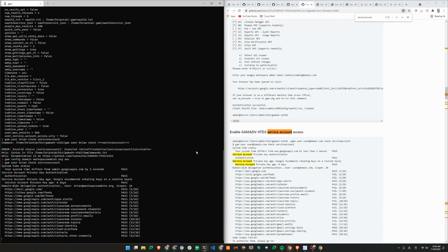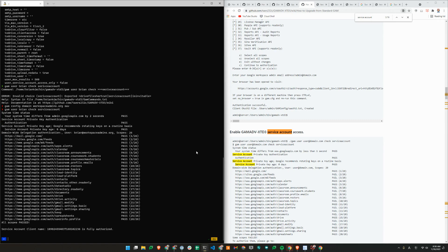If this is your first time running this, it will show you some failed scopes. Because I have already authorized advanced GAM, everything is passing. But if it fails, it will give you a link to click and you will need to go to your domain-wide delegation page and authorize the updated scopes. This is how you upgrade from the standard version of GAM to advanced.